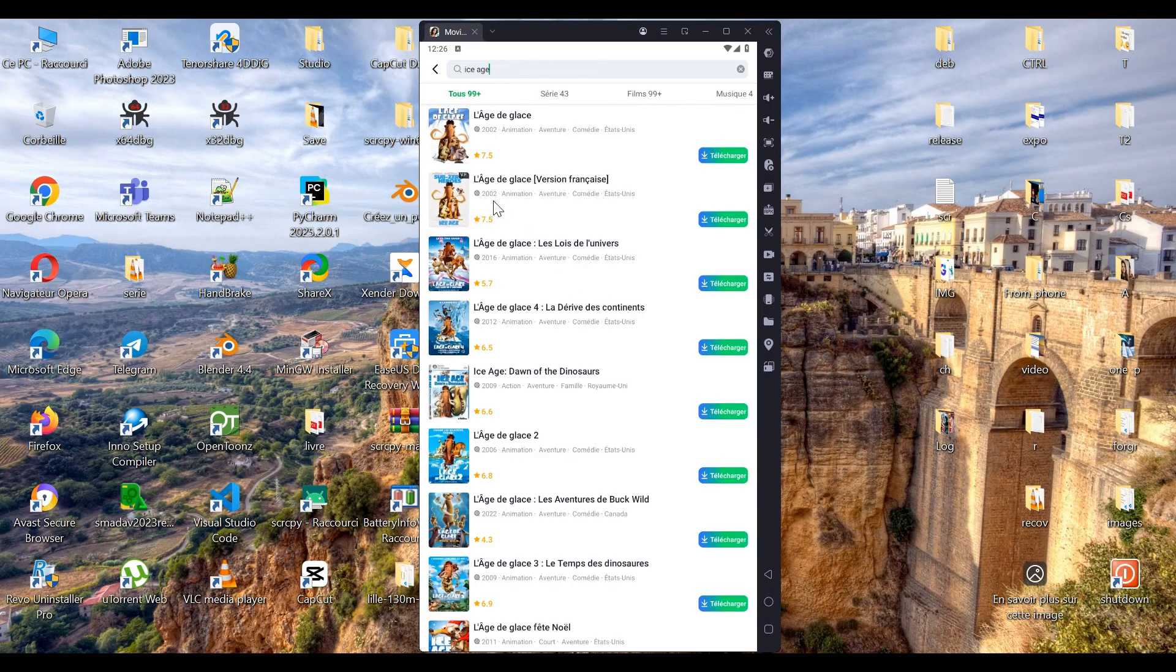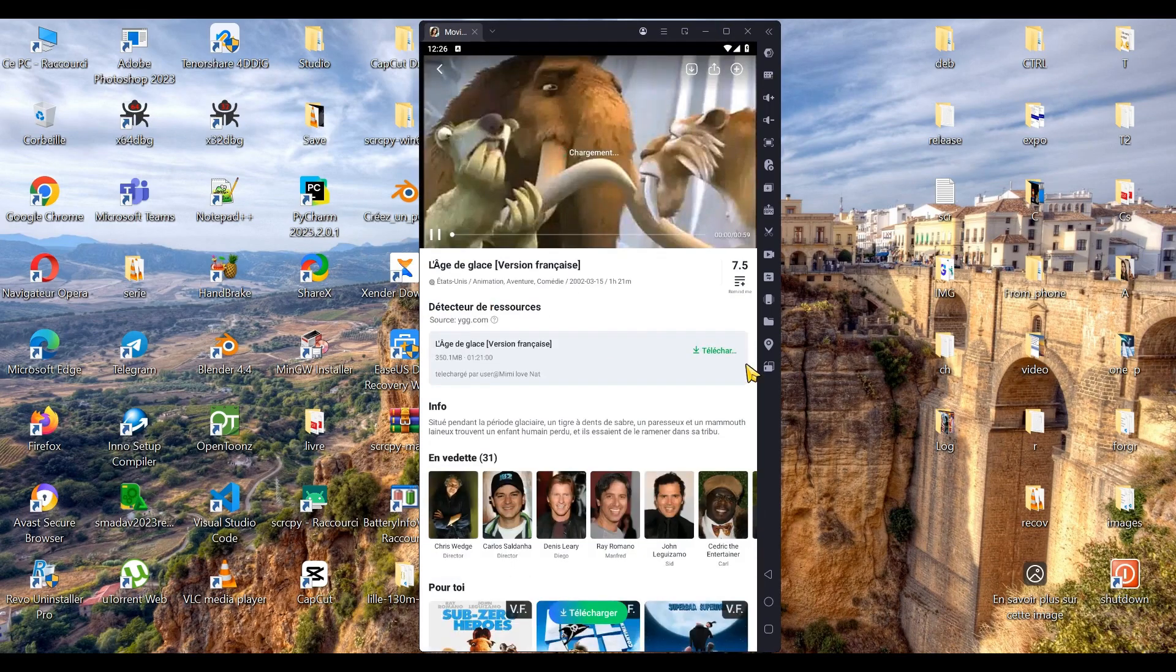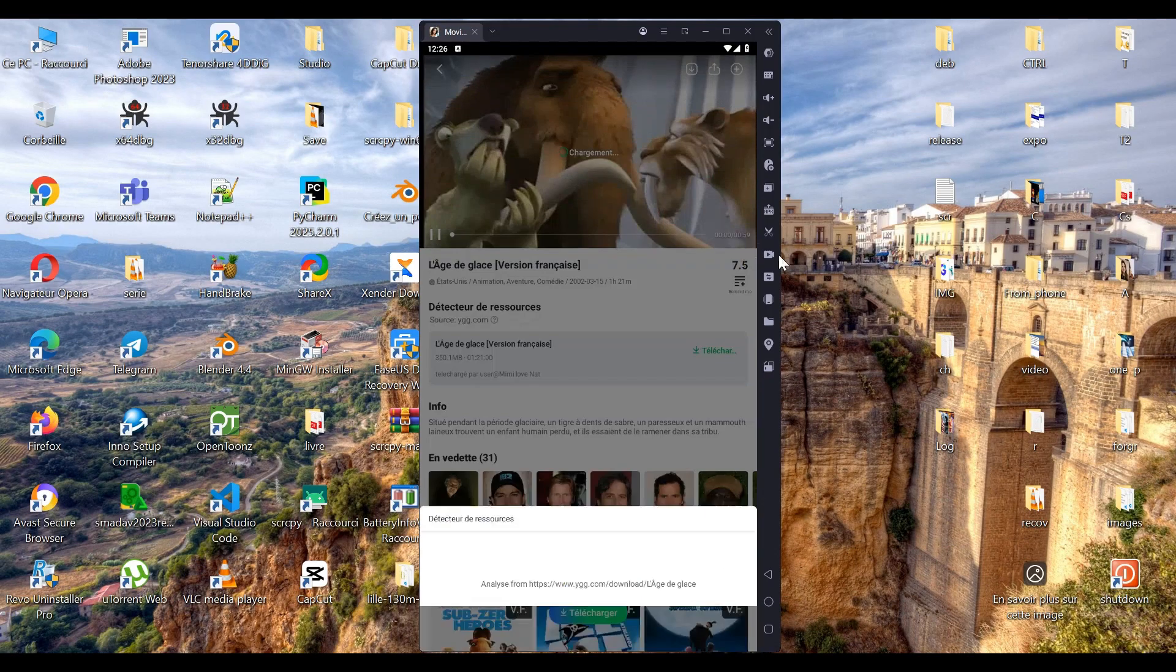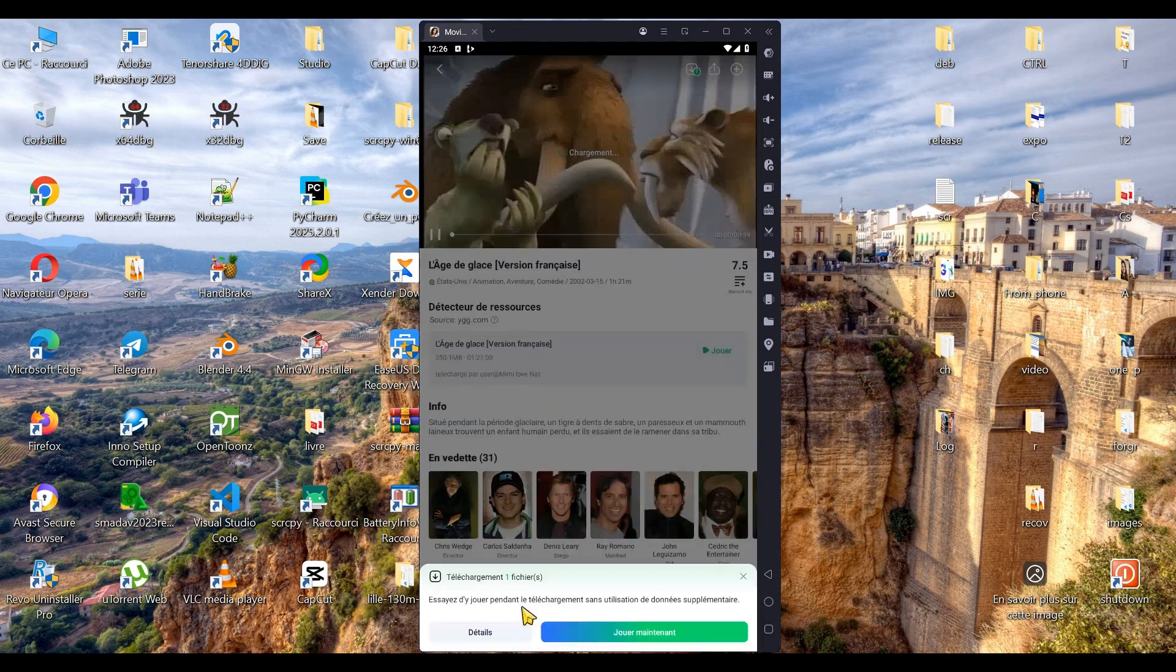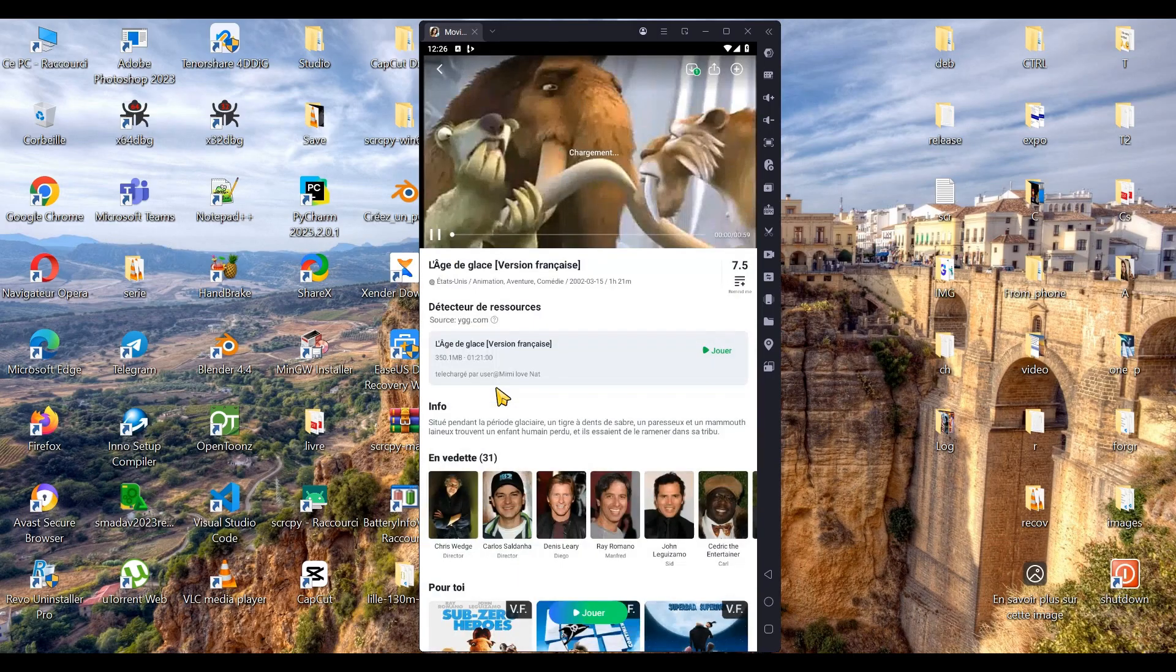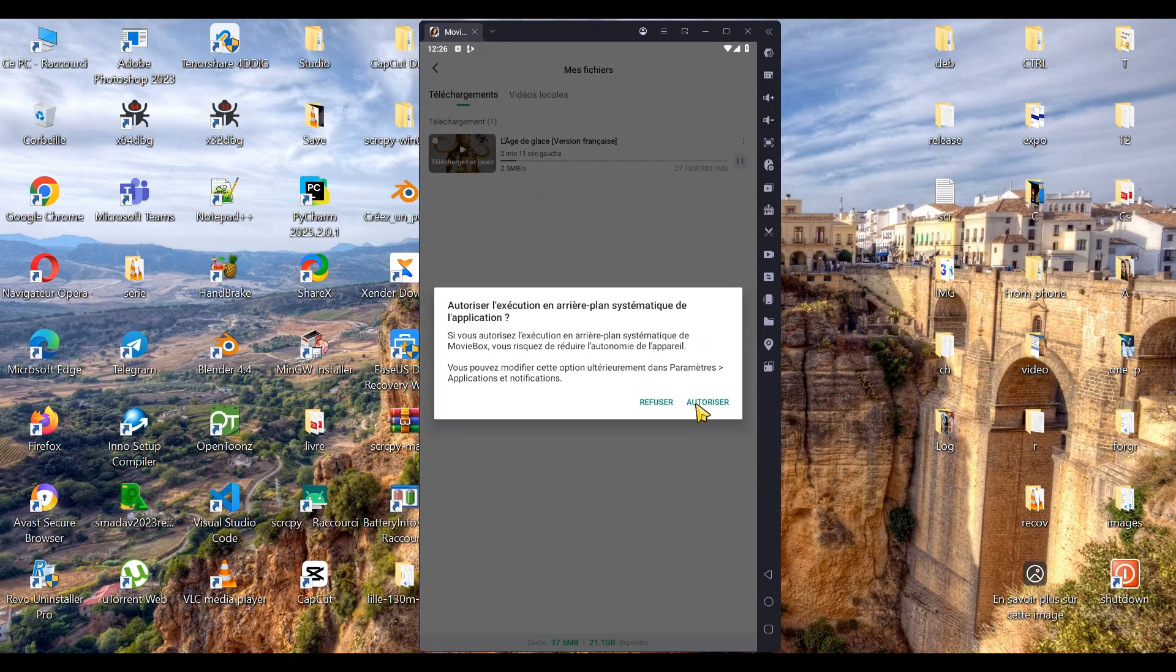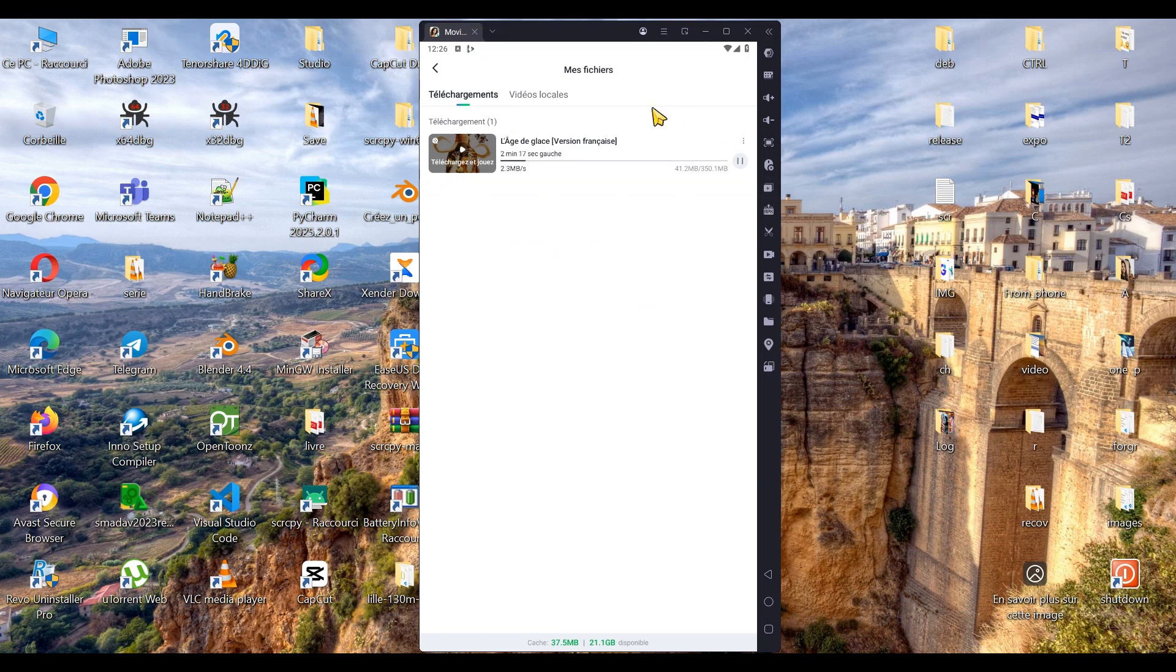This one looks good, so let's try downloading it. To do that, just click the green download button. And there we go, the download has started. You can click on Details to track its progress. Don't forget to grant storage access permissions and allow background downloads so that the process runs smoothly.